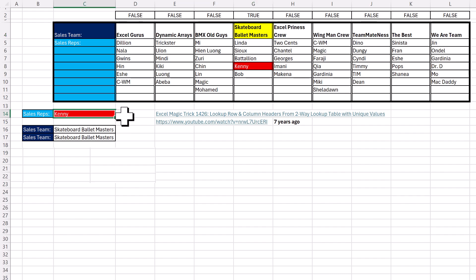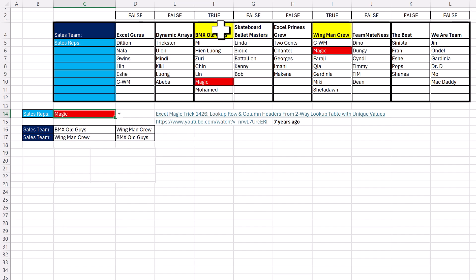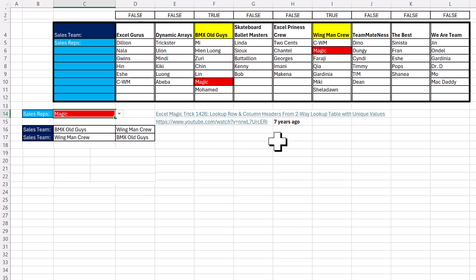However, if I change it, we'll change it to Magic. Well, Magic is on two teams. So now I'm going to need to look up both team names.